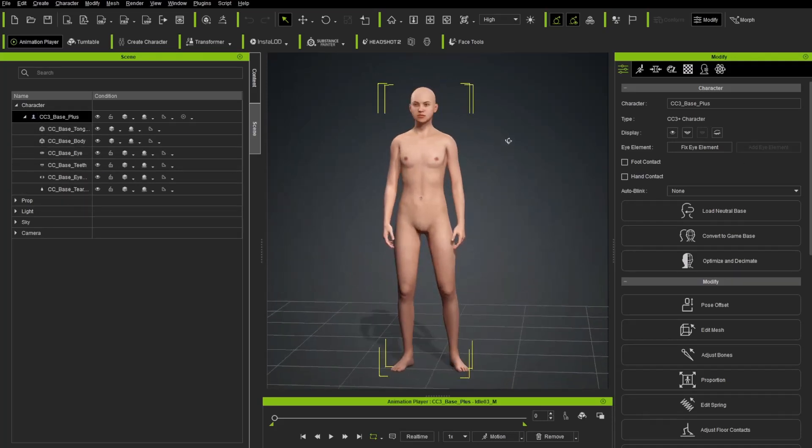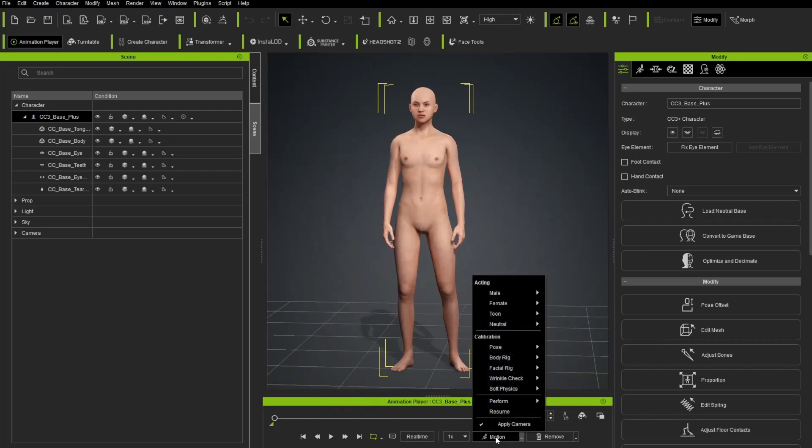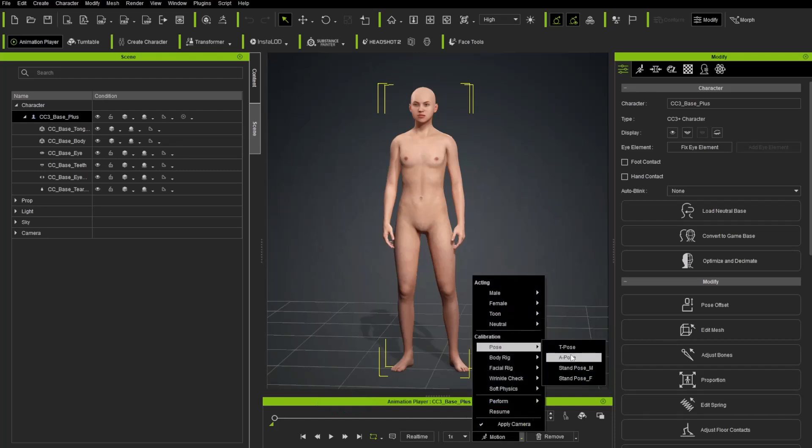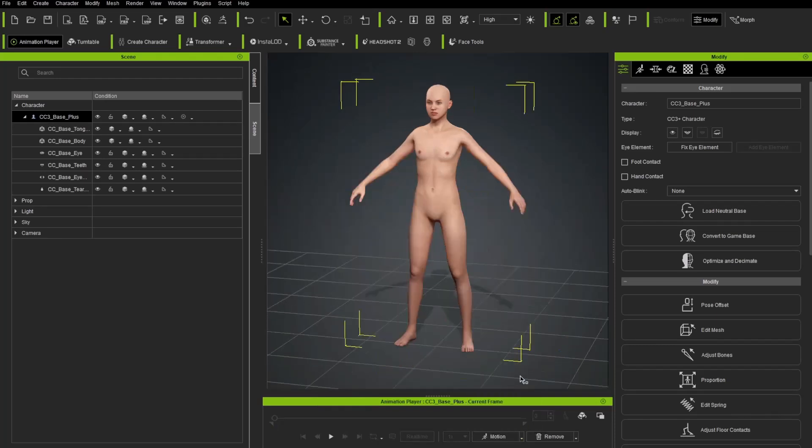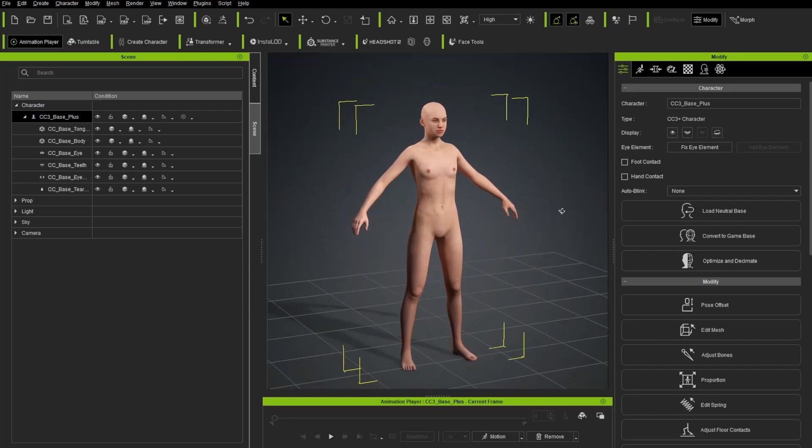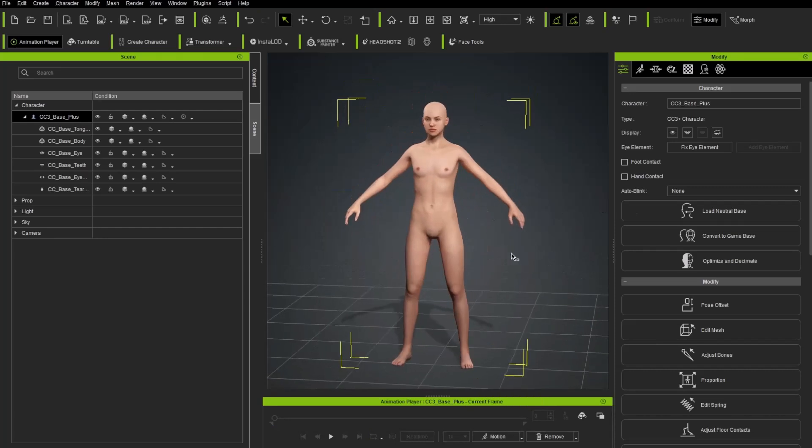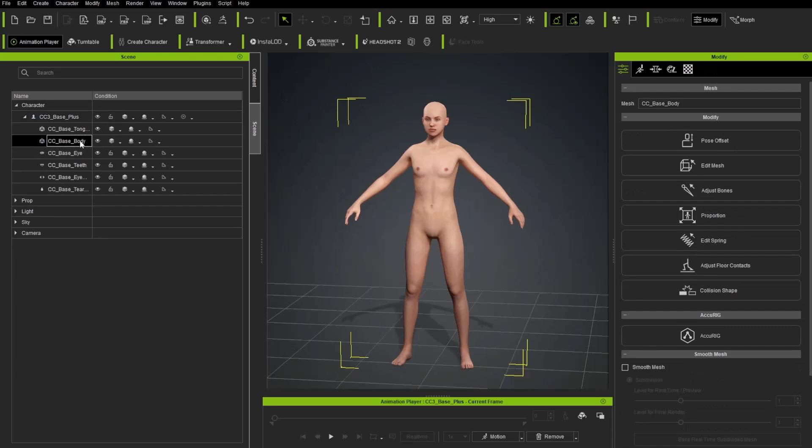Now the character by default is kind of in a relaxed standing pose. Let's go down here to the Animation Player and choose the Motion button. Go up here to Pose and choose A Pose. This will put it in a nice relaxed A Pose. Now, we're going to be creating a character from CC3 Base Topology. If you want to see that topology, you can go over here to select the CC Base Body right here.